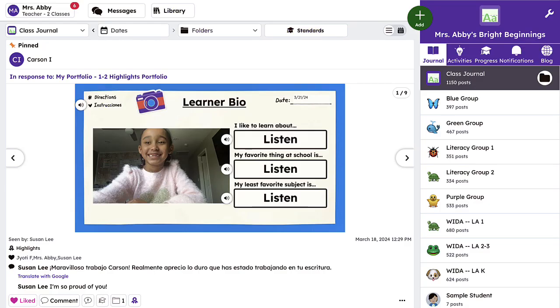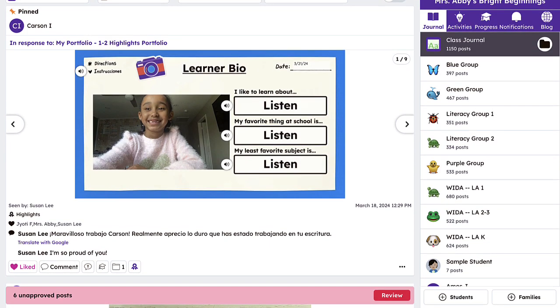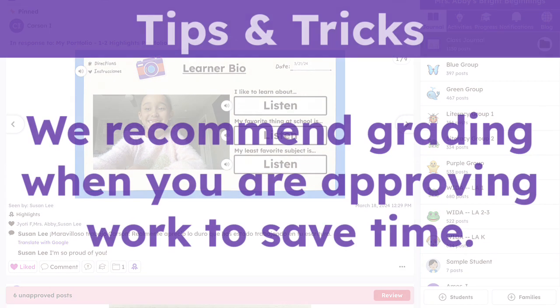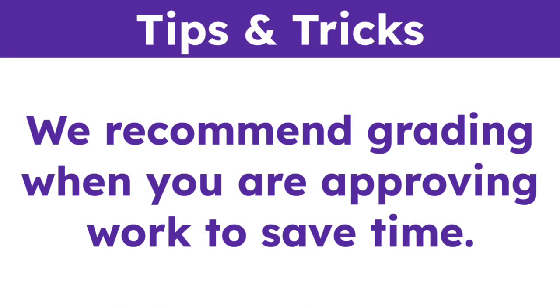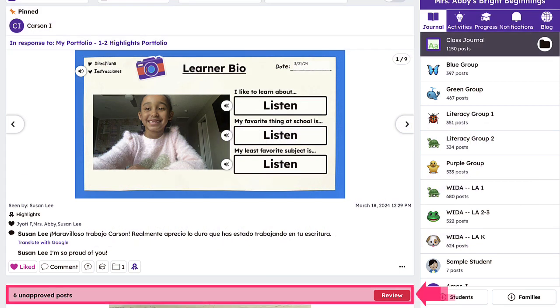Grading to track progress against standards is just as seamless. We recommend grading when you are approving work to save time. Just tap Review on the red bar that appears in the Seesaw journal after students have submitted work.